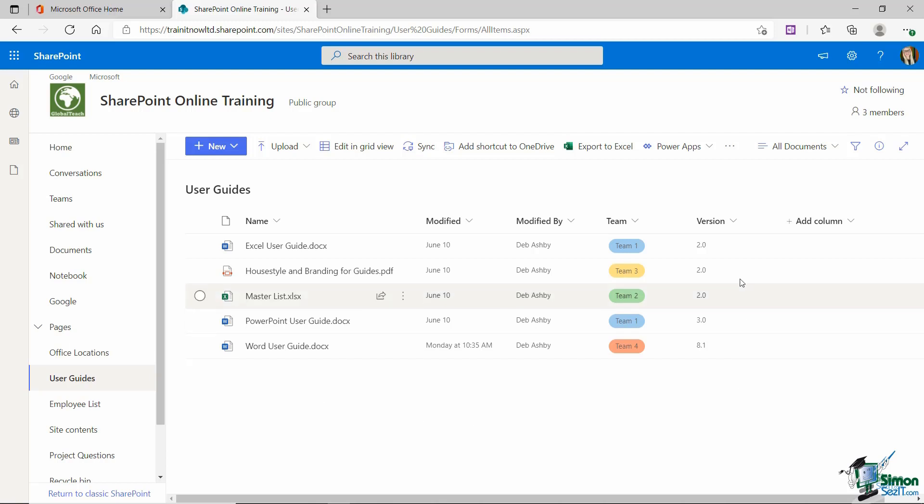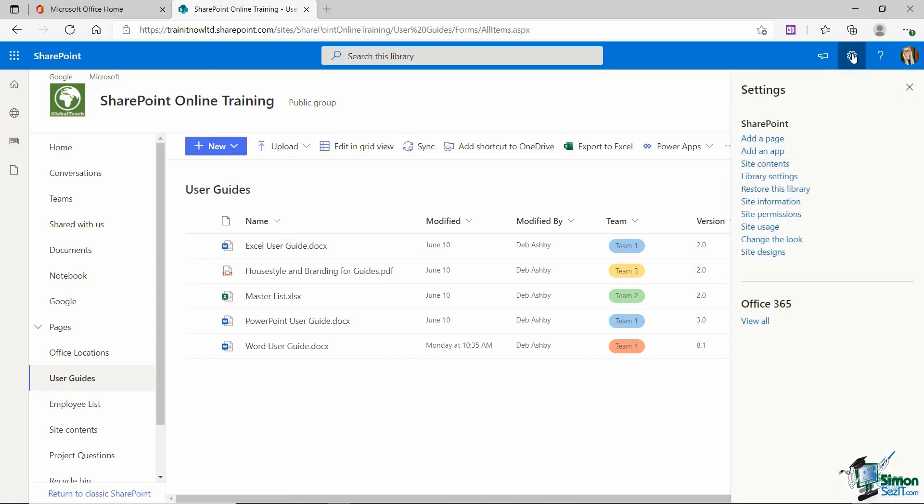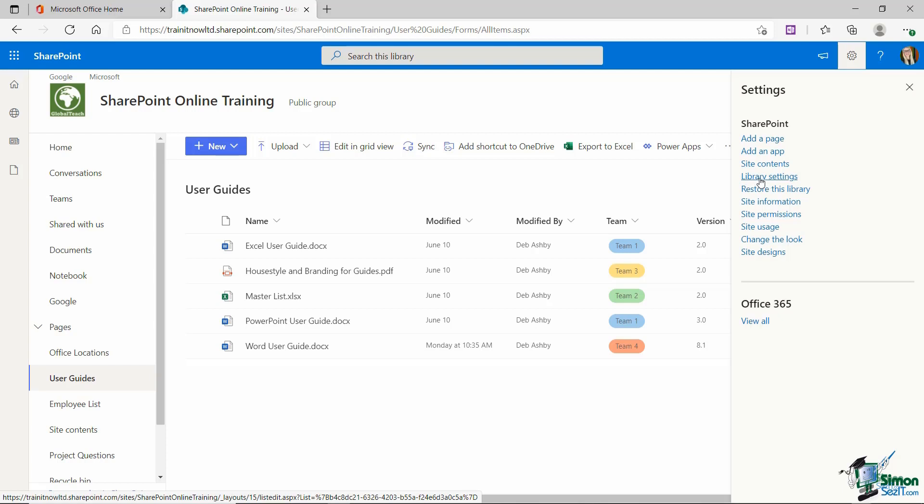So what if I want to give a specific group of people certain permissions to this particular document library only? Well this is where I can set specific permissions for a document library. And I will say that this works exactly the same if you want to do this for a list. So all you need to do is go into the library, jump up to the cog wheel in the top right hand corner and in the list of menu items you'll see that you have library settings. If you're in a list this will say list settings.